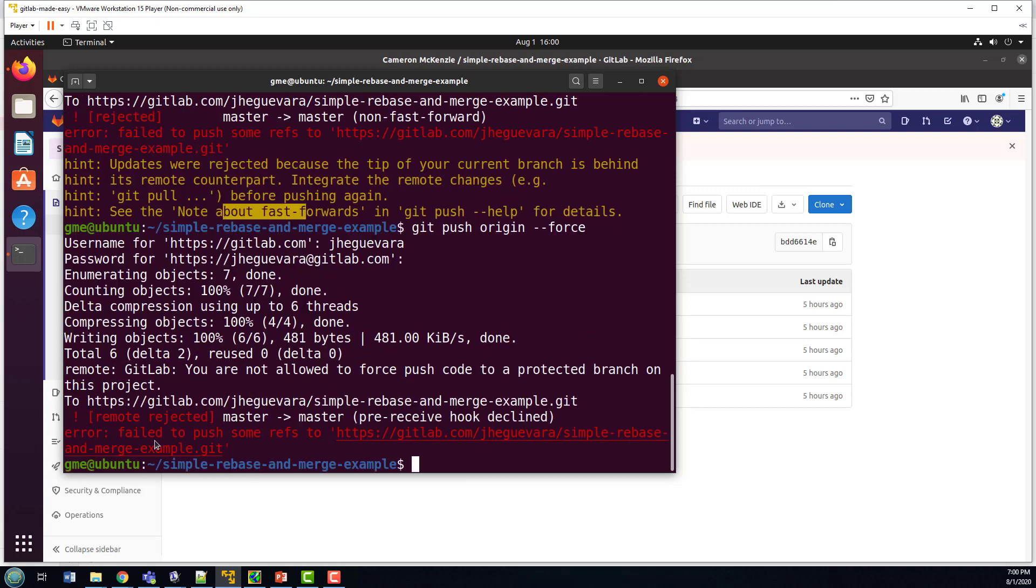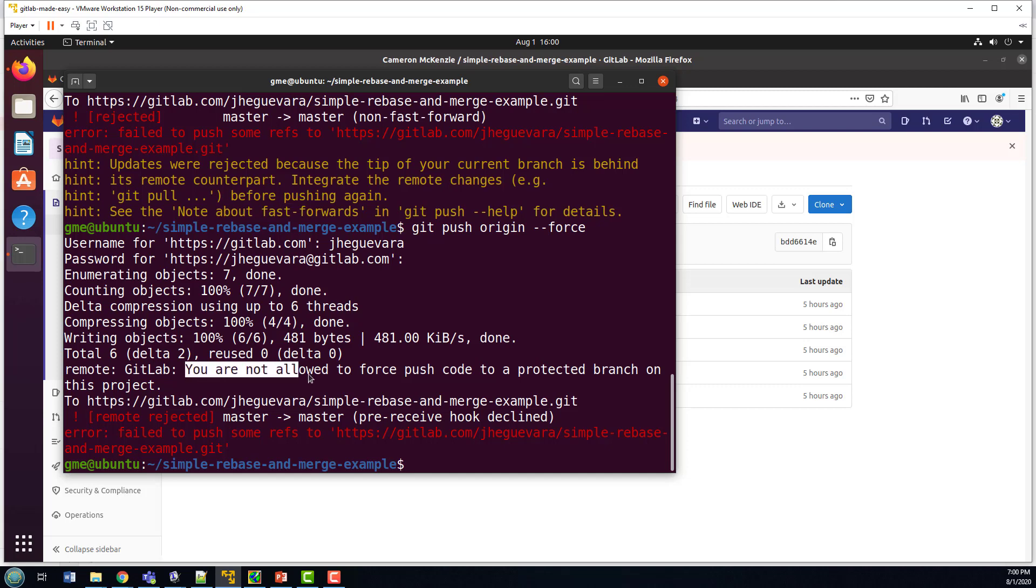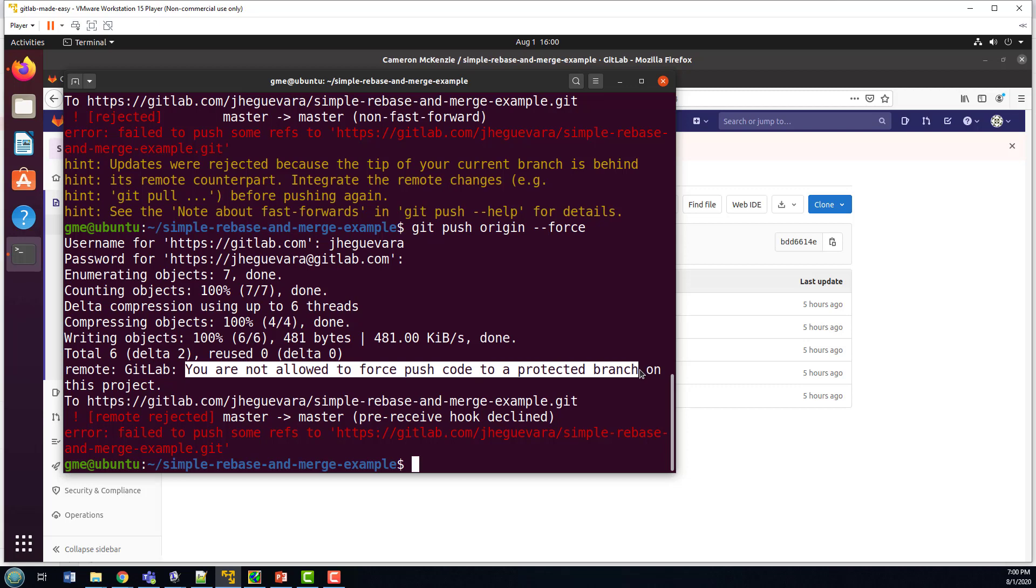And notice here, it's saying, hey, we failed to do this, because you are not allowed to force push code to a protected branch. So the force would normally work there. But you know, none of your Jedi powers are going to work trying to force a push onto the master branch, it's protected.